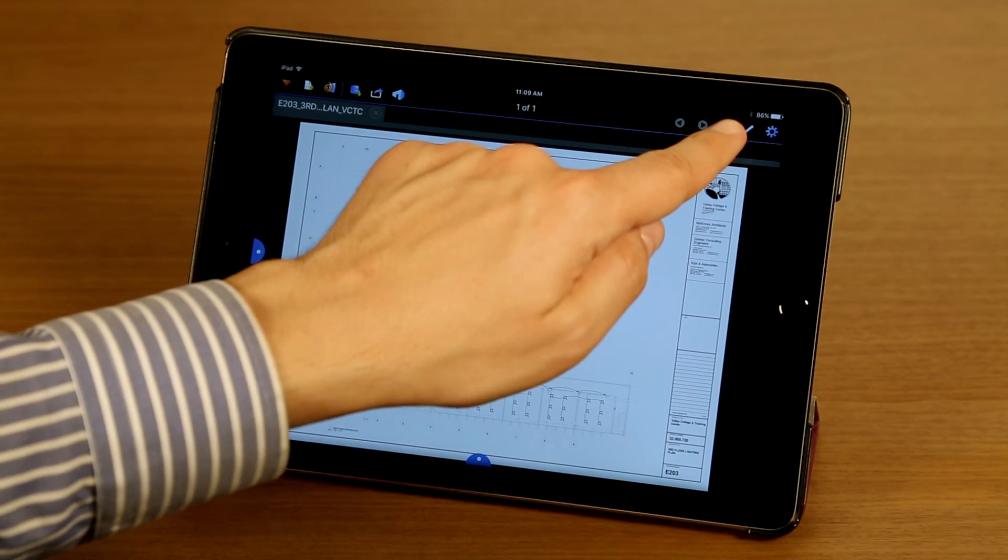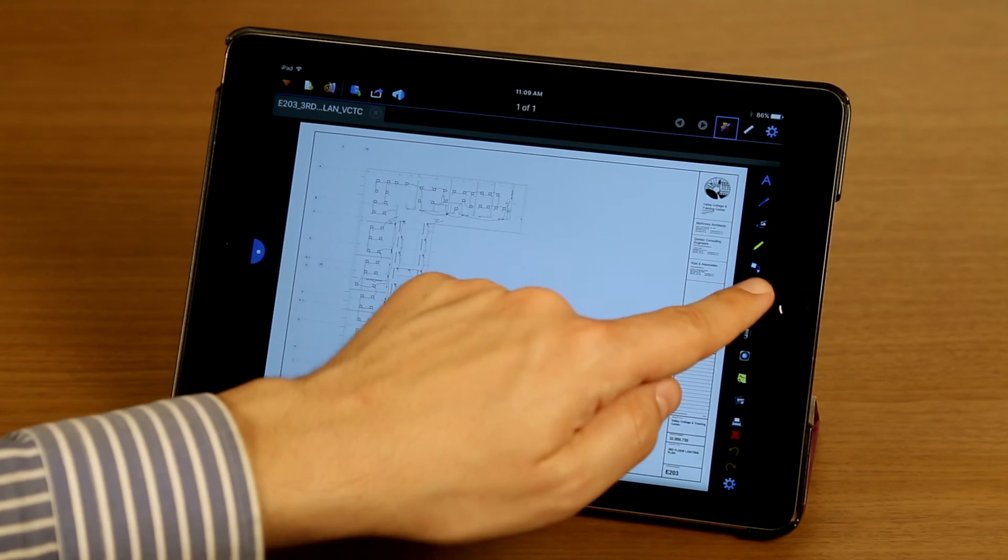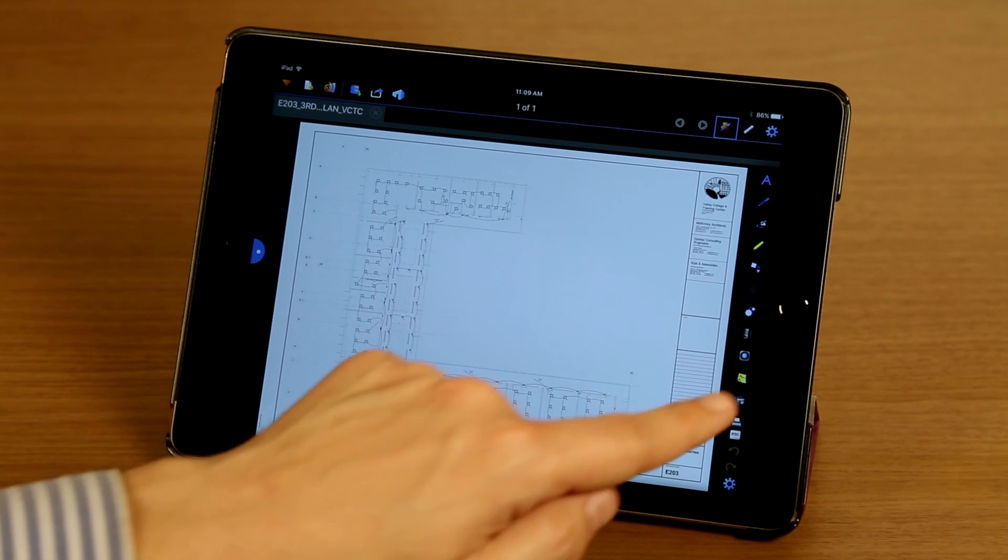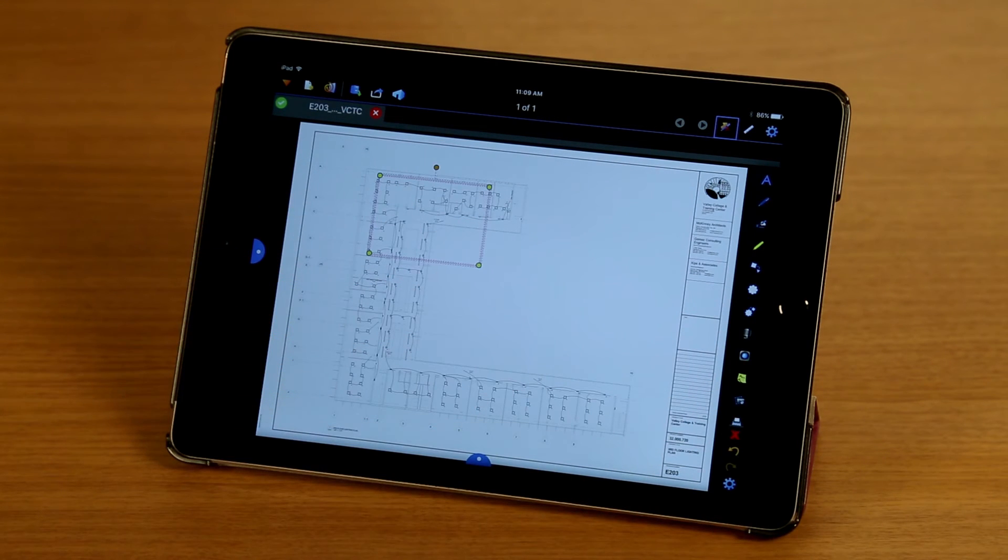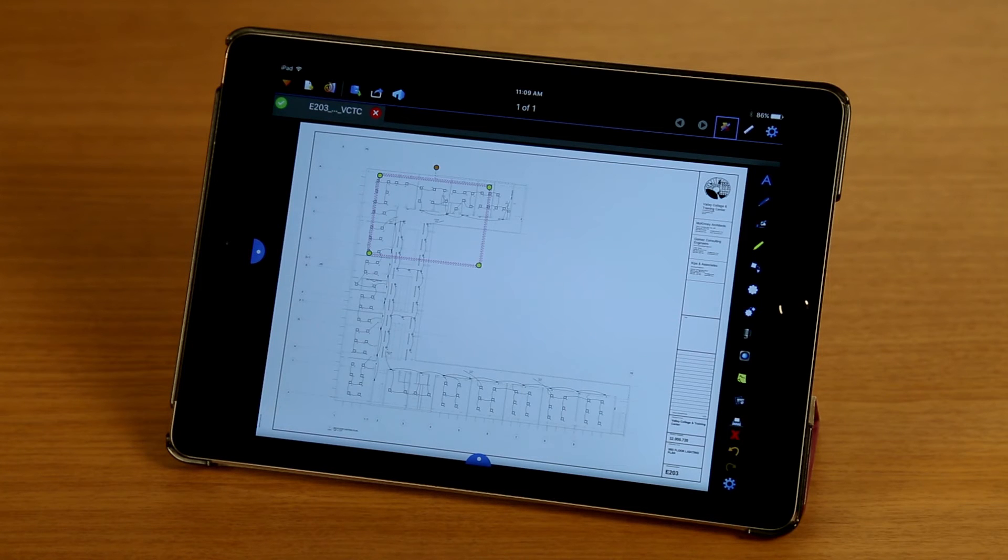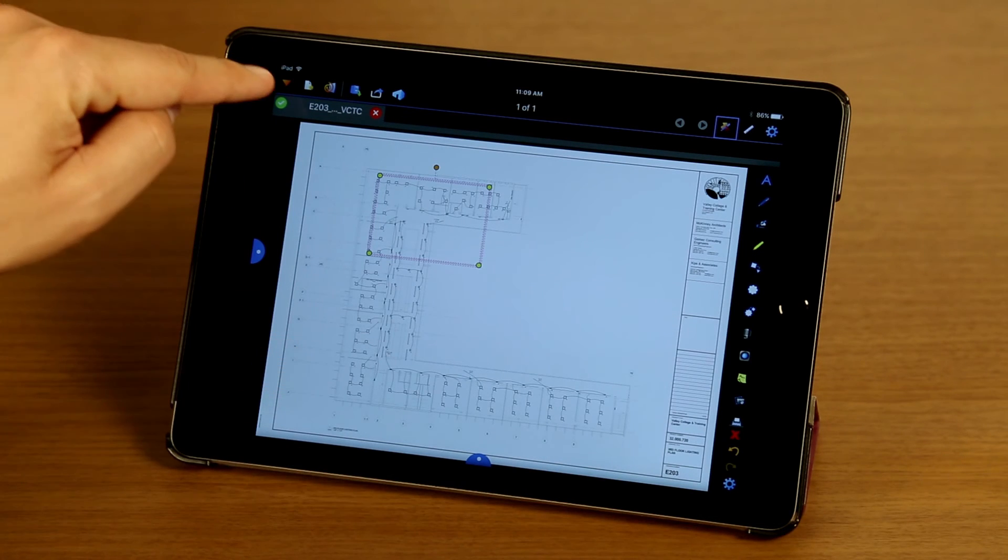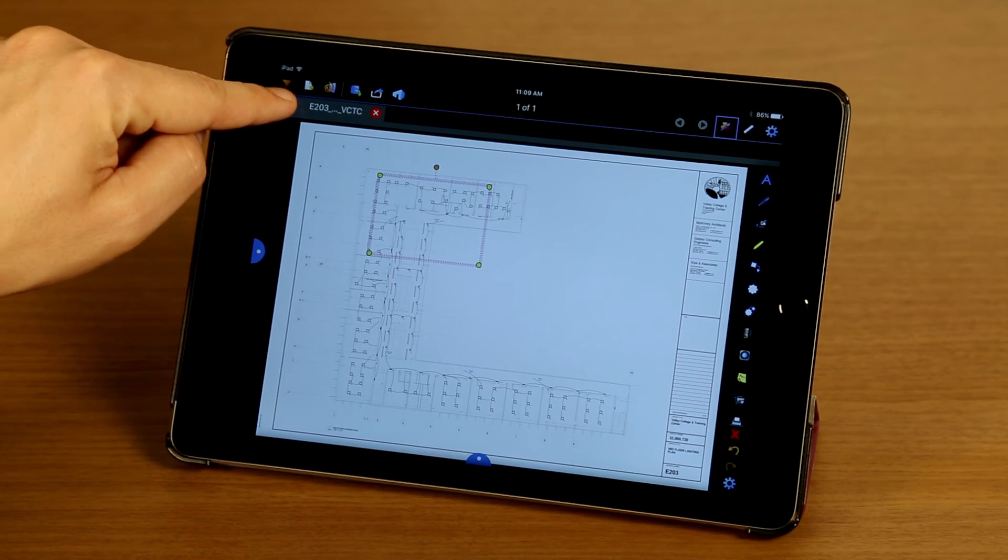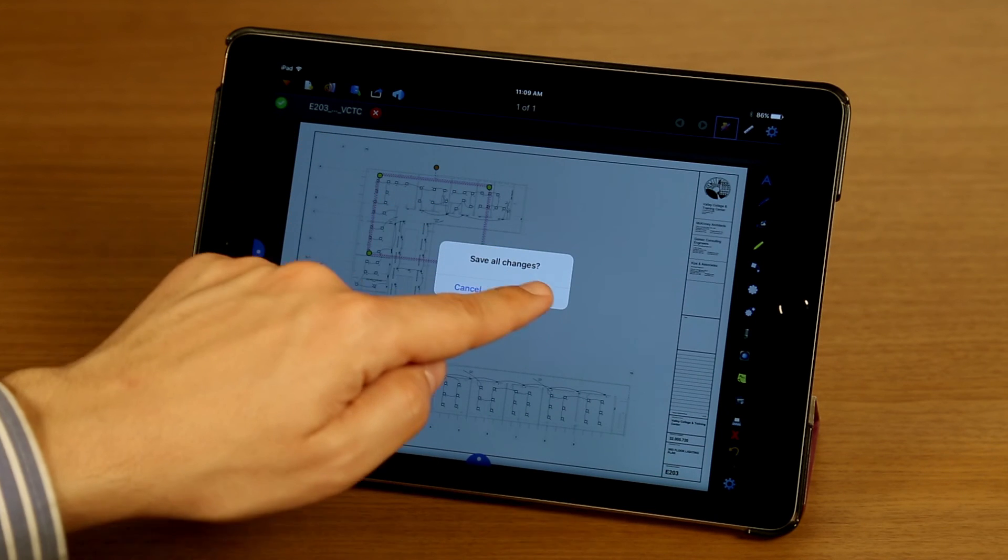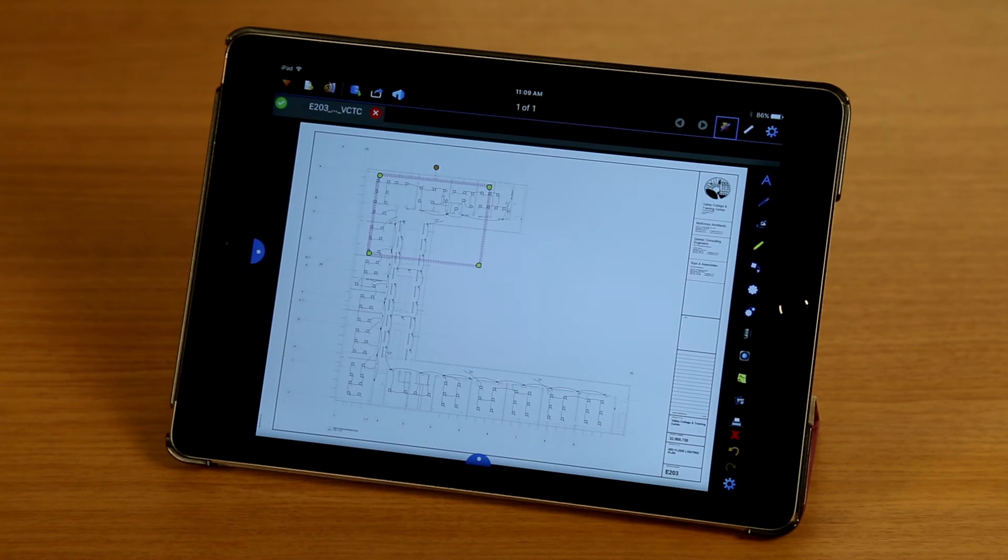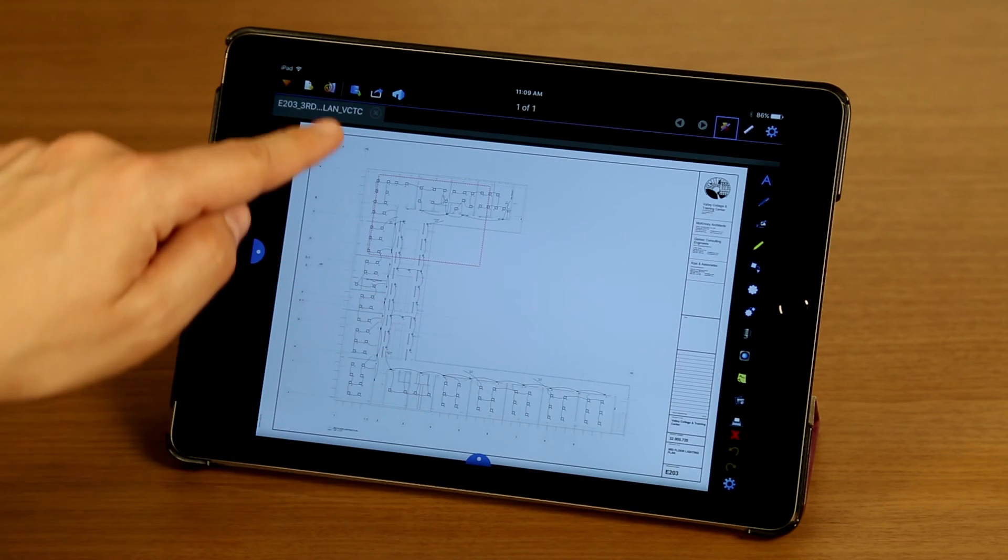And I'm going to go ahead and add a quick cloud markup, because I want to show you how you can markup a document and save those changes back up to the server. On the document tab, I'm going to tap on the green check mark, and then tap save.